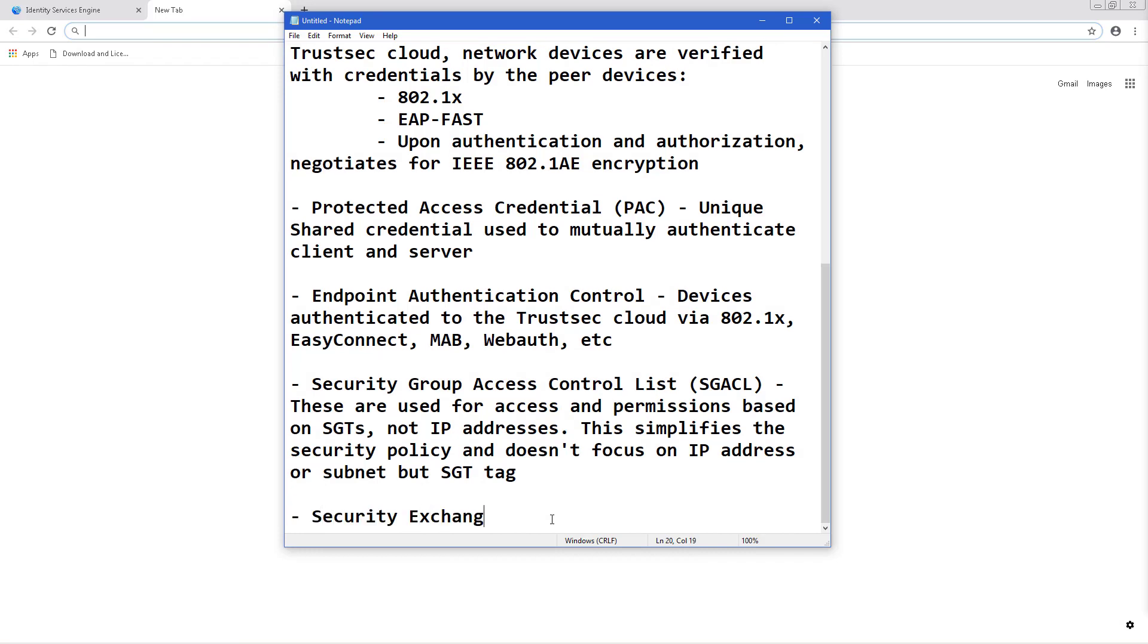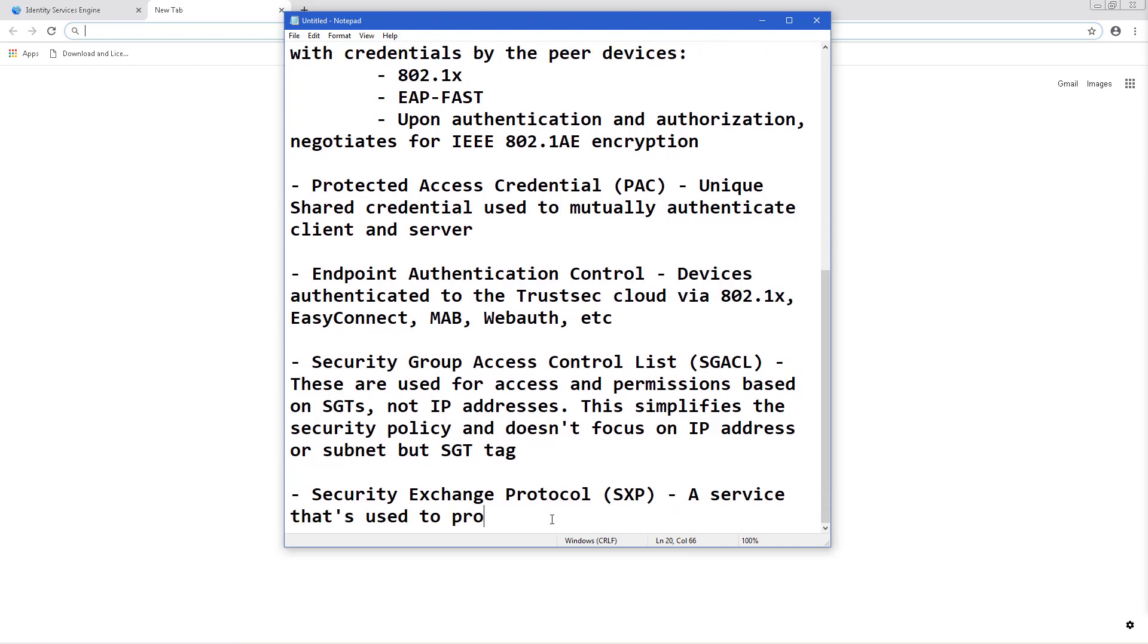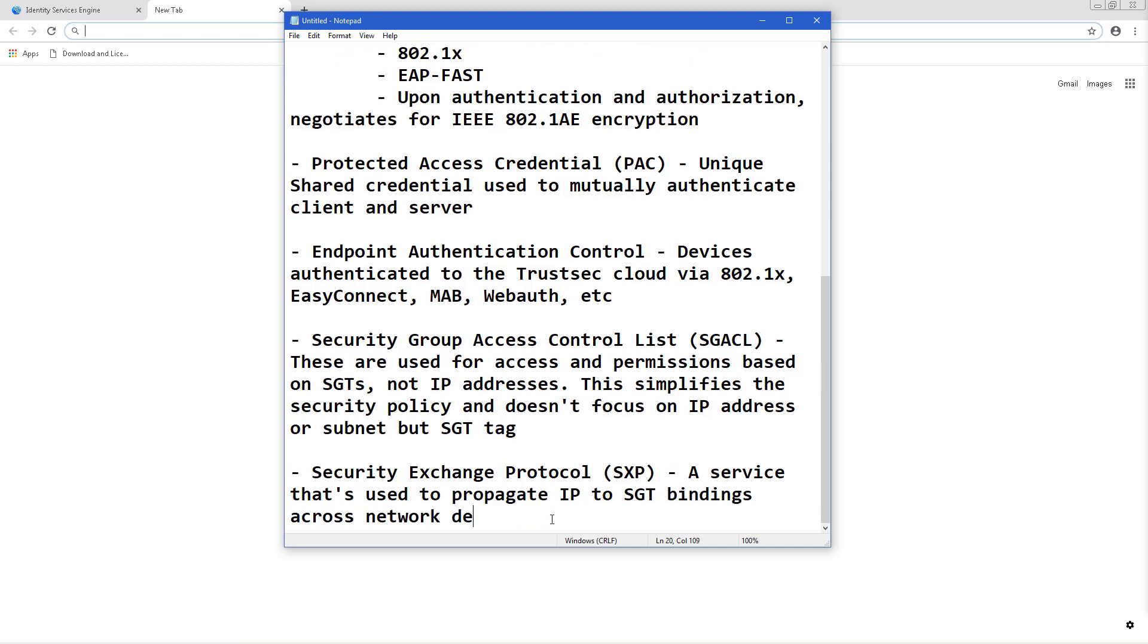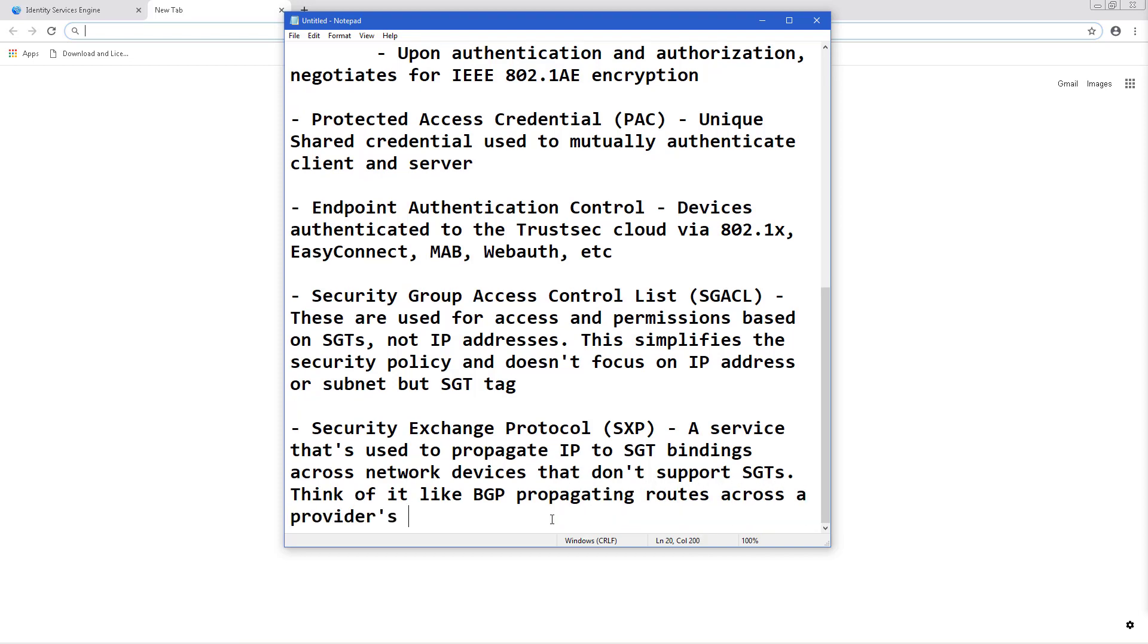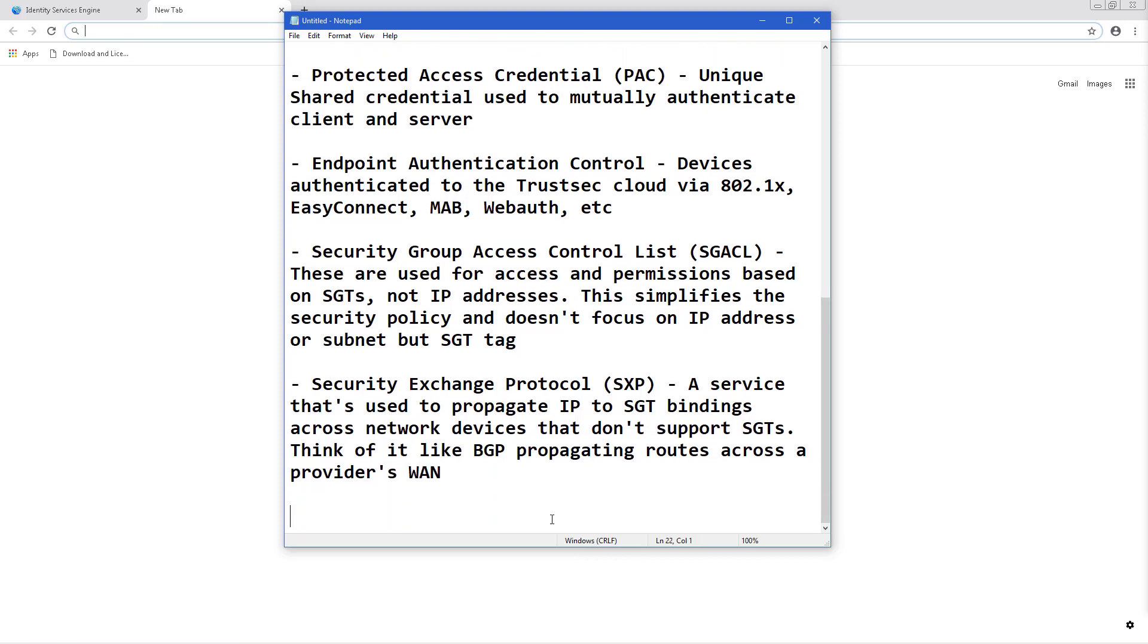Security Exchange Protocol, or SXP. This is a service that's used to propagate IP to SGT bindings across network devices that don't support SGTs. Think of it as kind of like propagating your routes using BGP across a provider's private MPLS. This is just getting those IP to SGT routes, so to speak, to the other side.